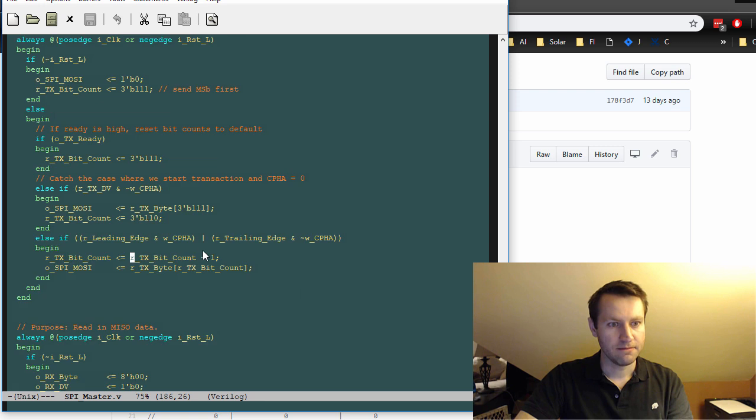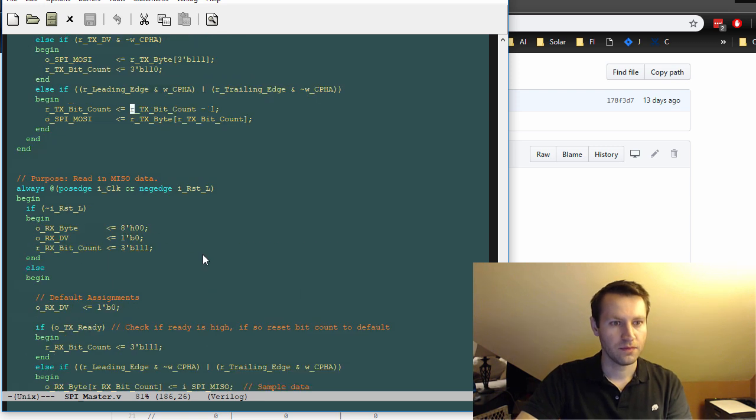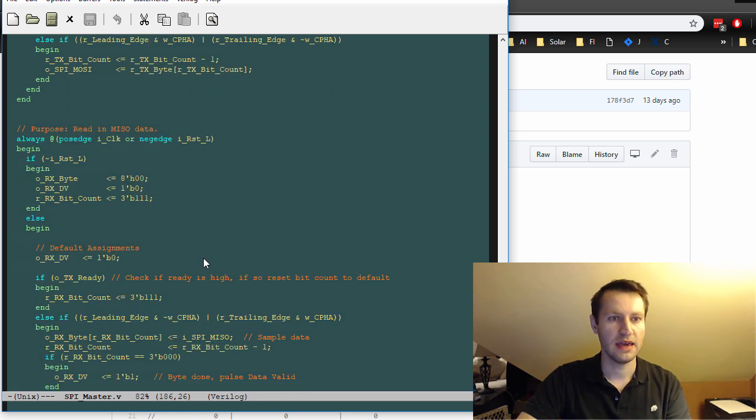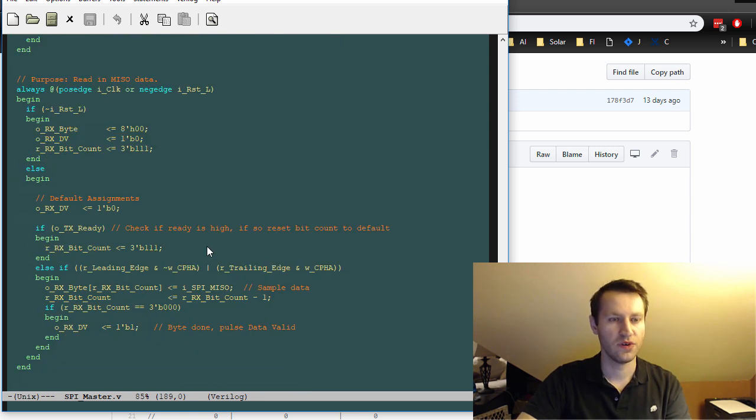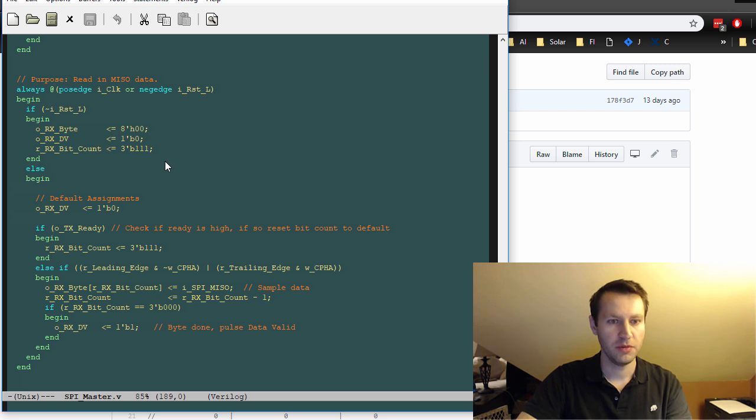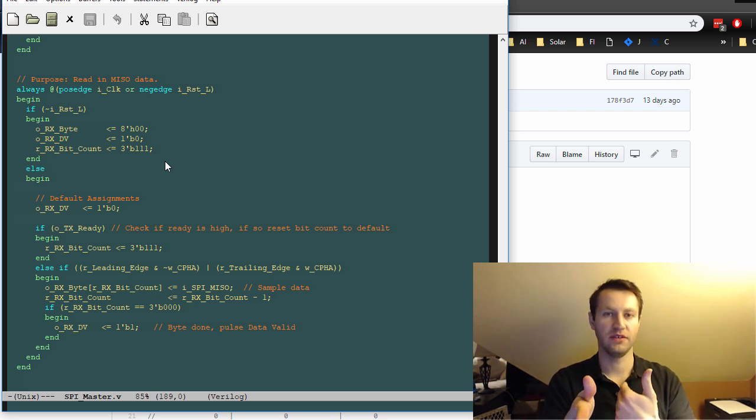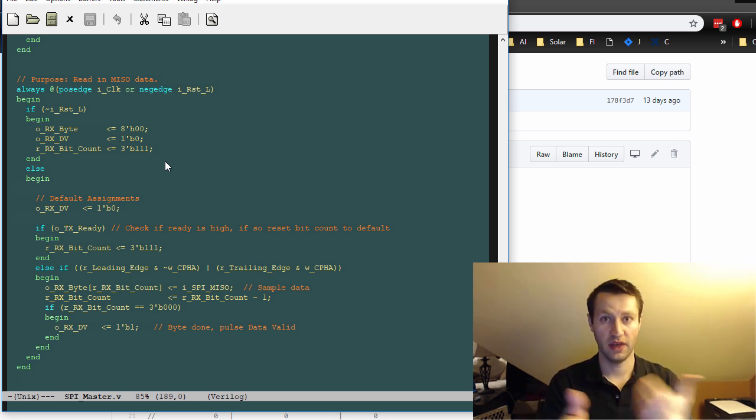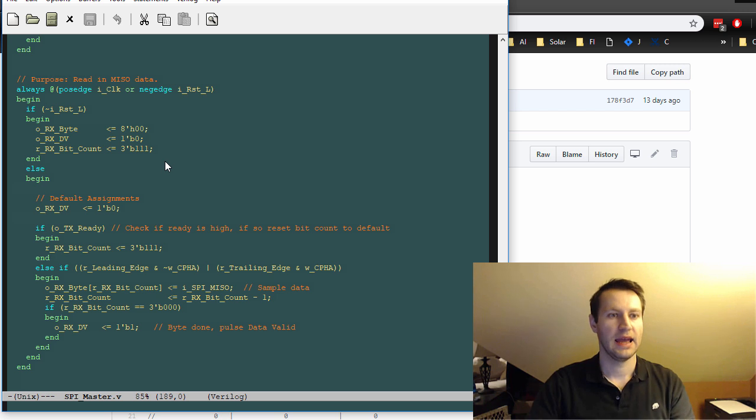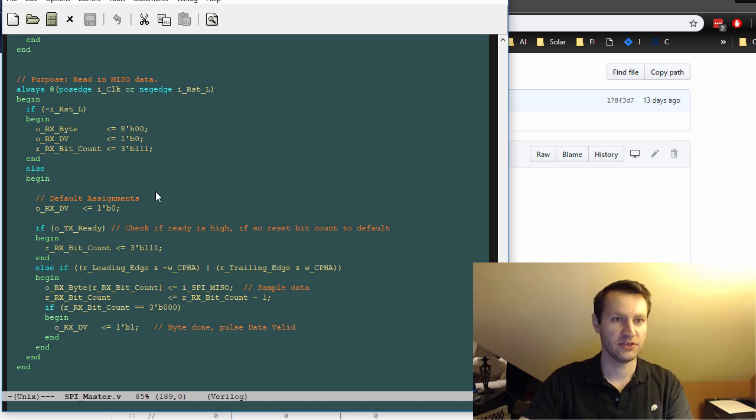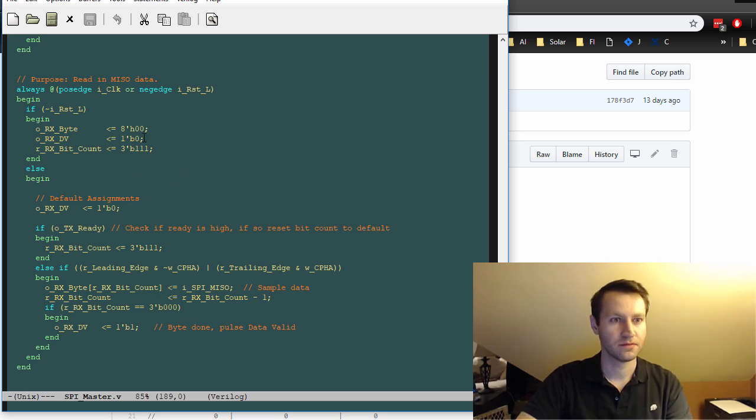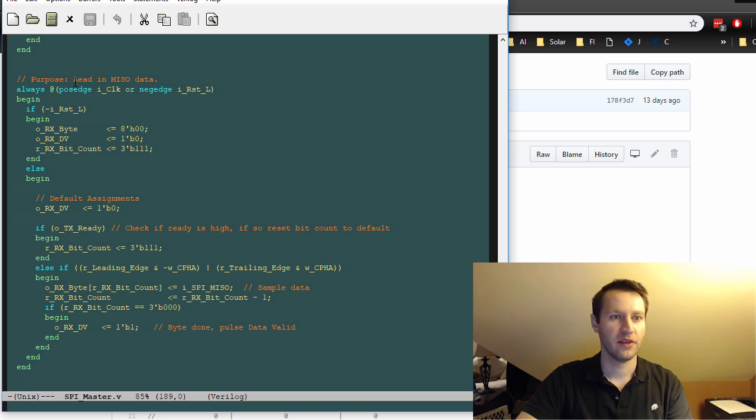Pretty good. All right. On the receive side, on the meso side, you need to be doing this in parallel, because as you're shipping out data, you're also receiving data from your slave. And that's the purpose of this process here. Always block. We're in Verilog. Always block. So the purpose is to read in meso data.